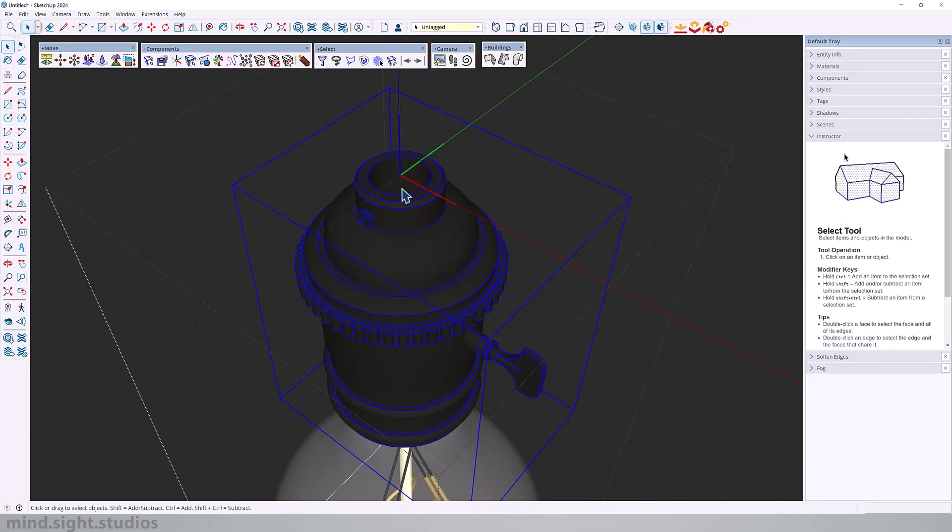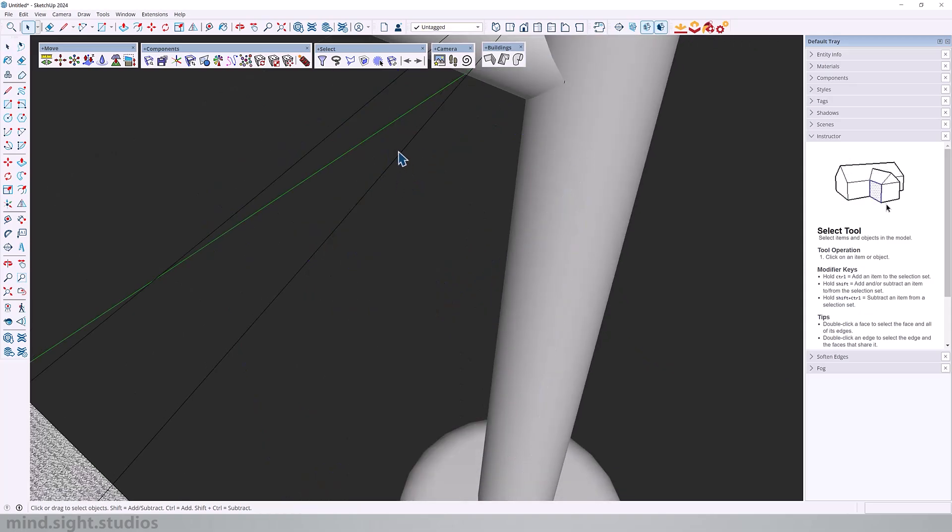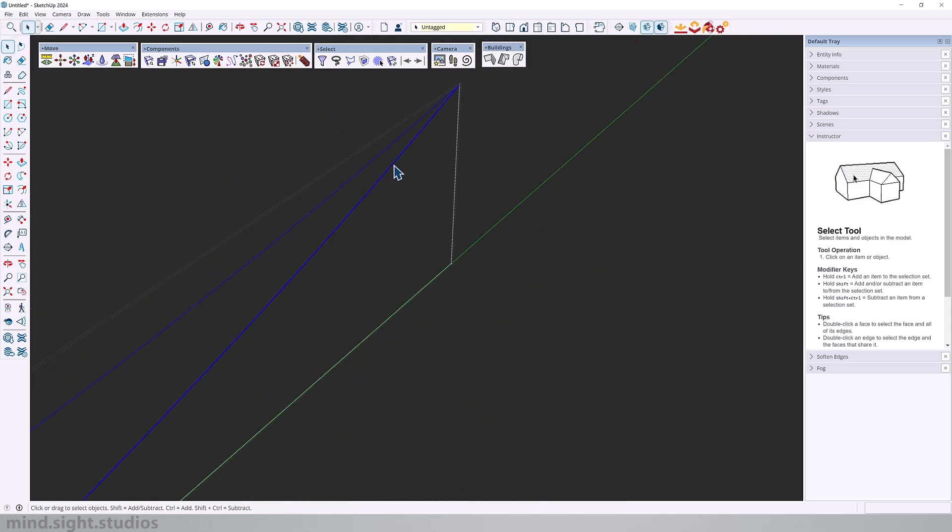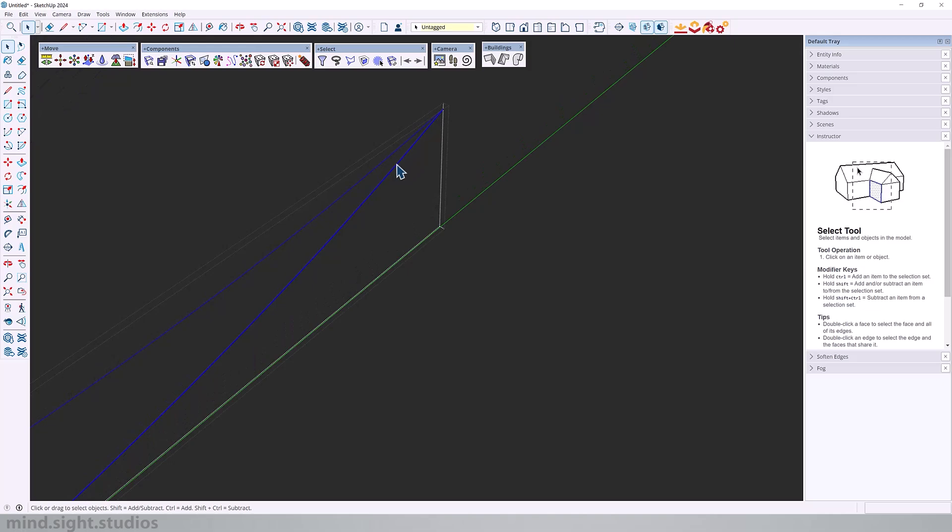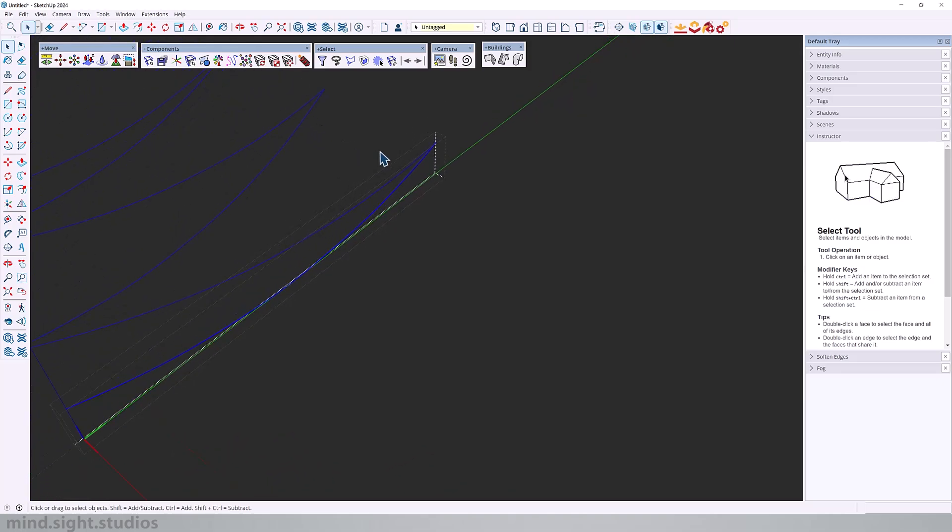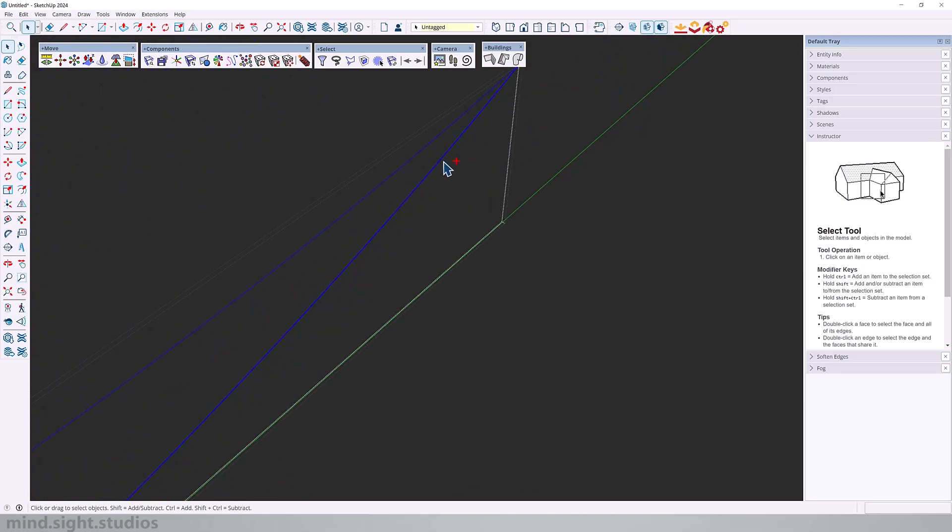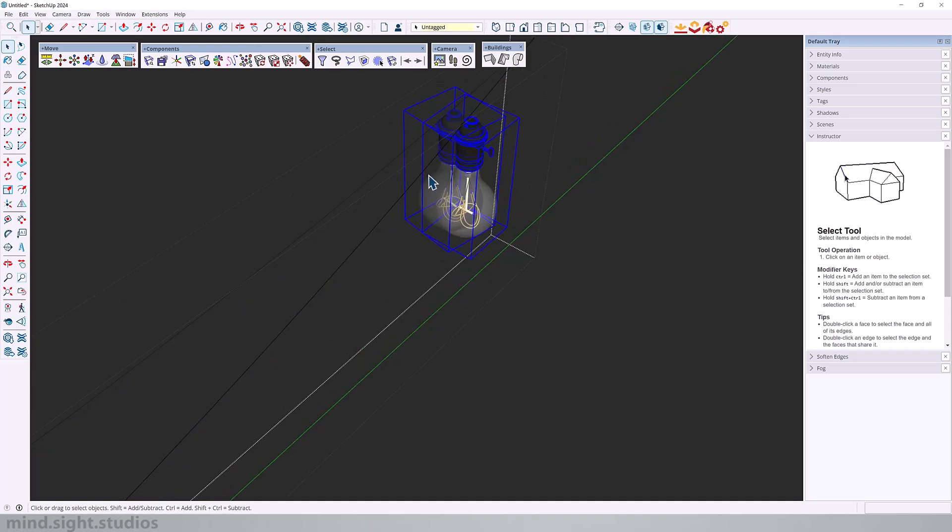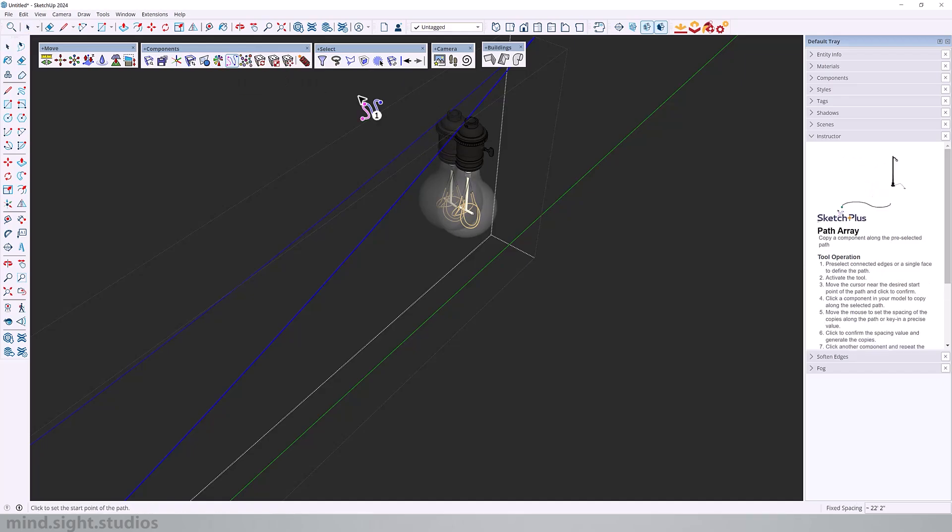And I can set that here as I've done so. And now I can take this component inside this group, which also is a component. So it repeats on the rest of the other instances. Paste in place. I can select my path, activate the path array and select my light bulb.